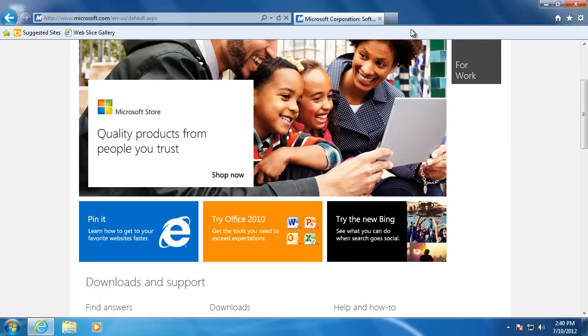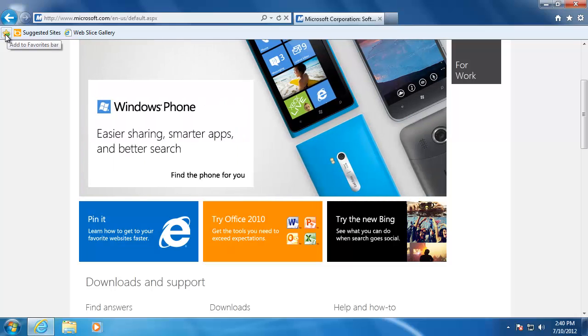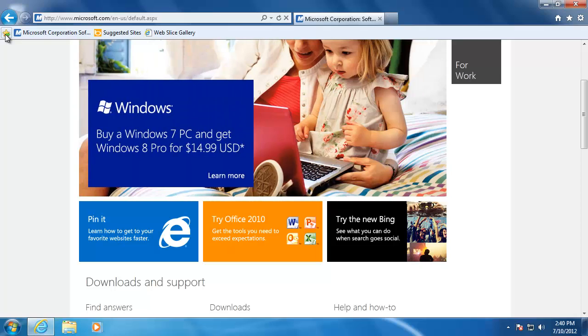To add a website to the favorites bar, all I have to do is click this icon on the left side of the bar. When I did that, the site was added.